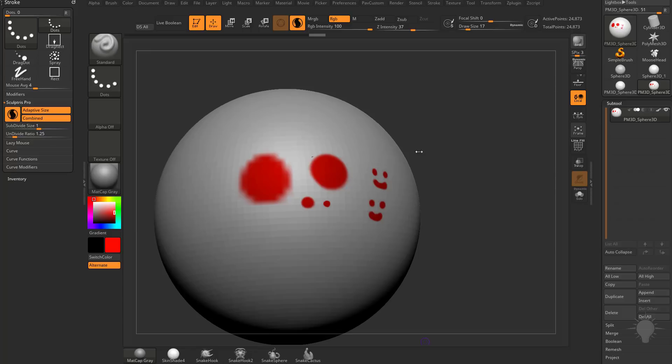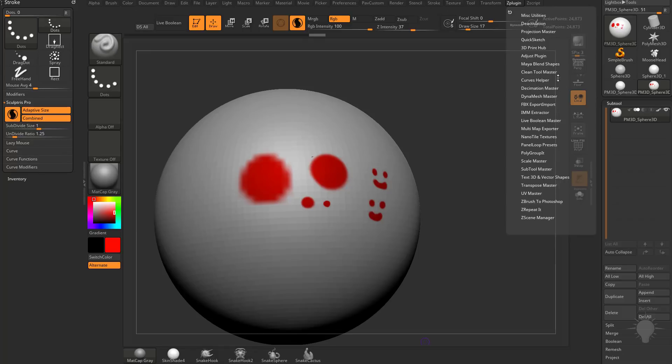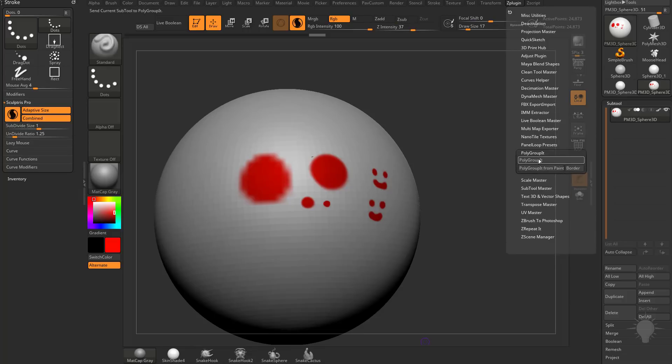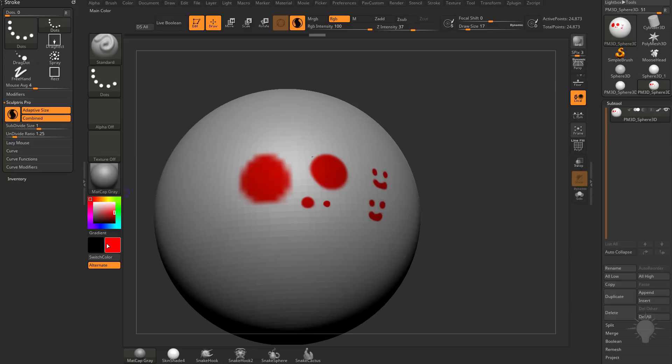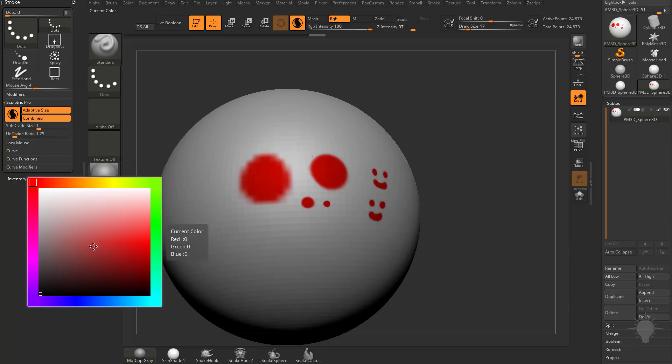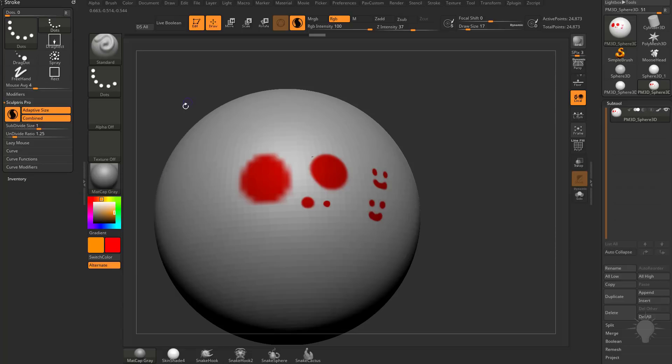Now this will come in handy whenever we get to the Z-Plugin Polygroupit options that we're going to get to in a bit. And incidentally, if you wanted to, you can actually choose two colors. So we can say choose red for this color, and then for this other color, we'll choose an orange. So we've got red and orange chosen, and if we turn on gradient.